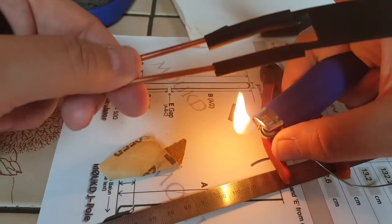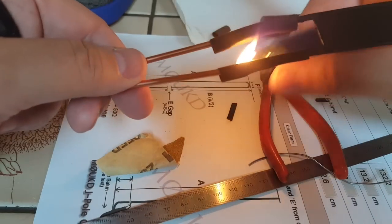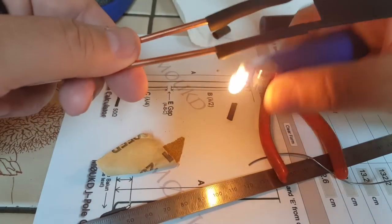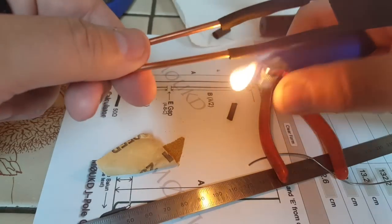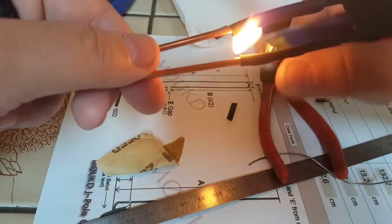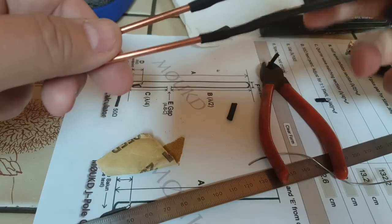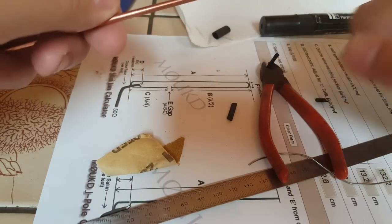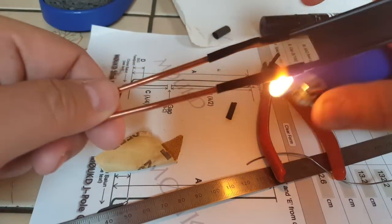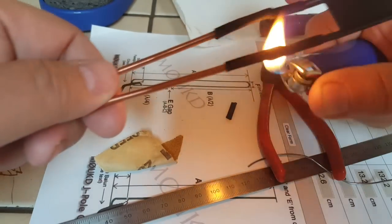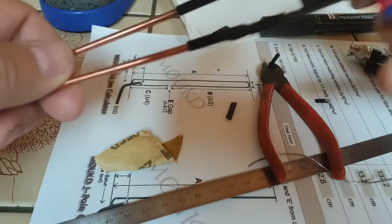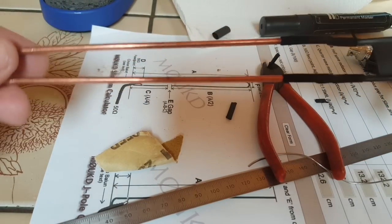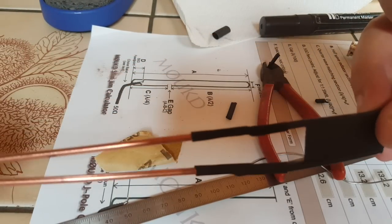I use heat shrink tubing for a lot of stuff. It's really useful and you can buy them in lots of different sizes. You better do it on both sides because it doesn't shrink evenly otherwise. And there we go. Looks pretty good.